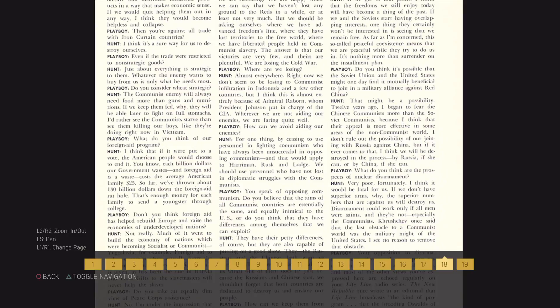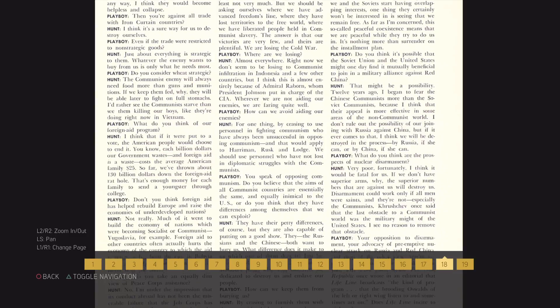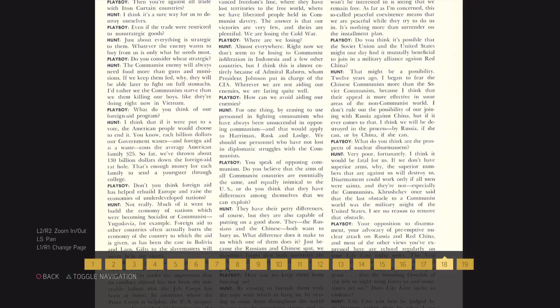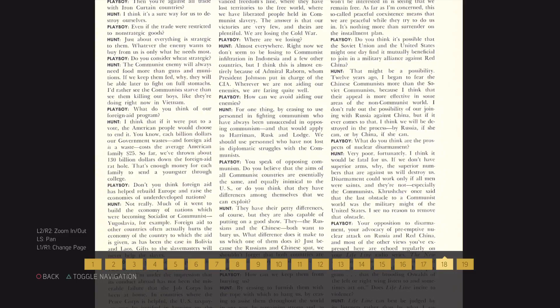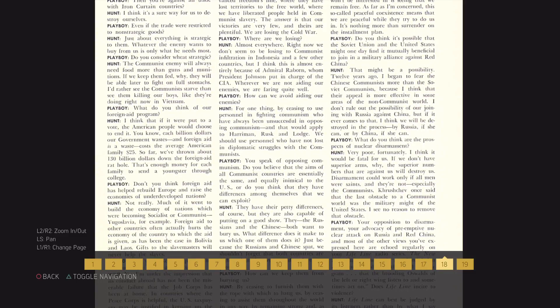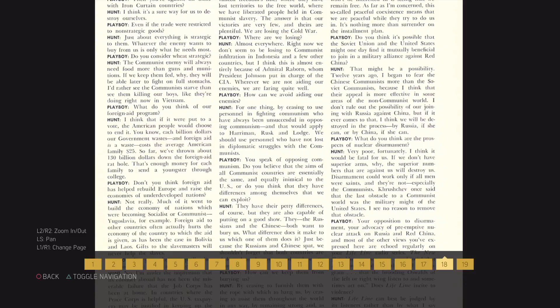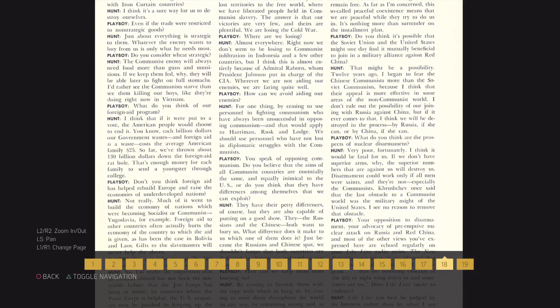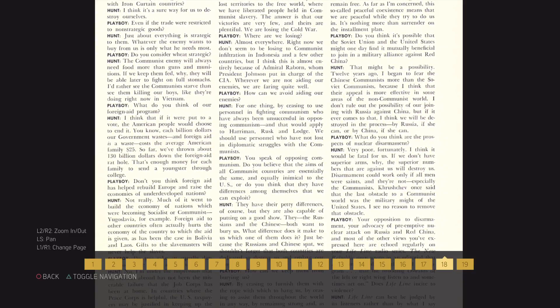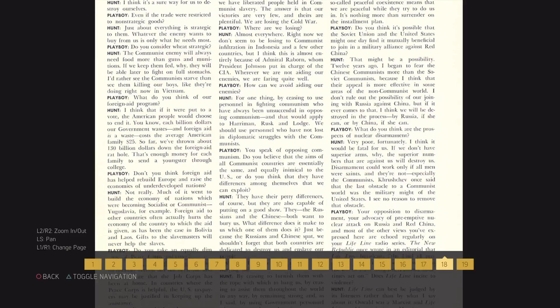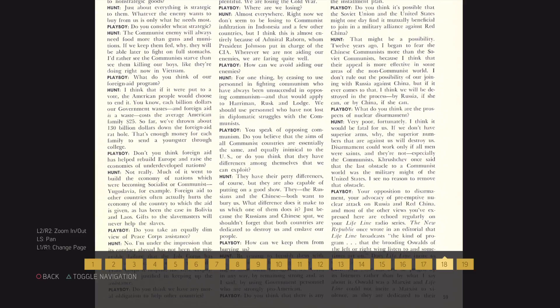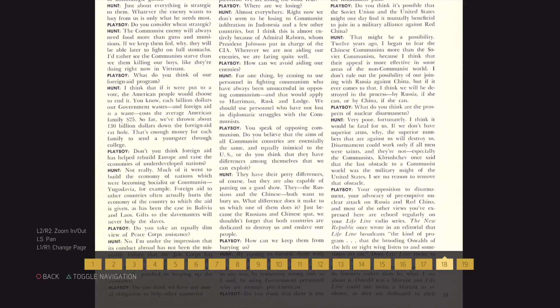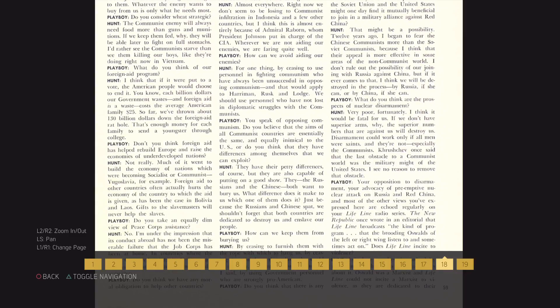Don't you think foreign aid has helped rebuild Europe and raise the economics of undeveloped nations? Not really. Much of it went to build the economy of nations which were becoming socialist or communist. Yugoslavia, for example. Foreign aid to other countries often actually hurts the economy of the country to which the aid is given, as has been the case in Bolivia and Laos. Gifts to the slave masters will never help the slaves.